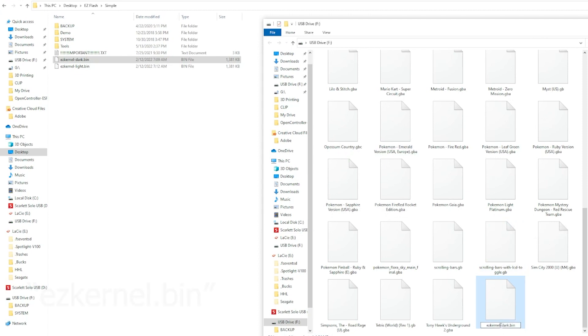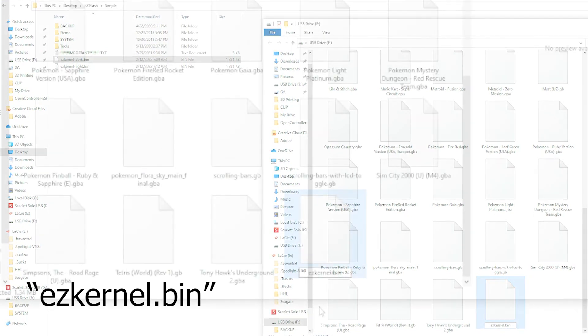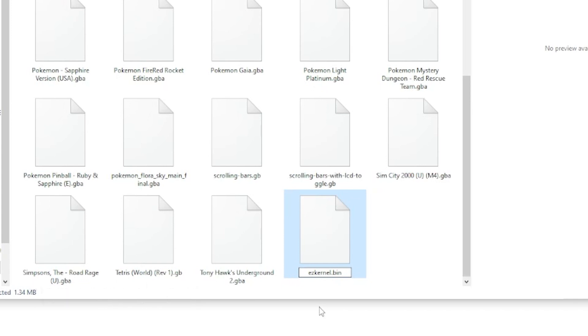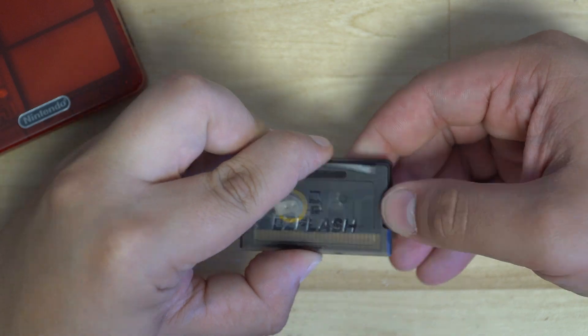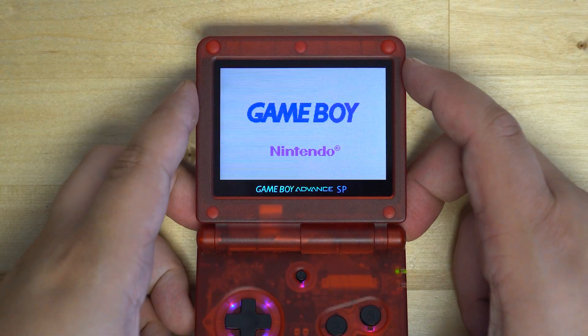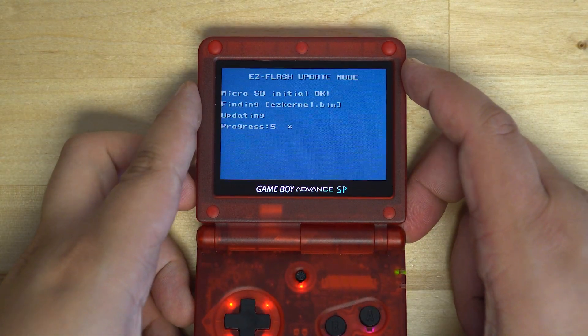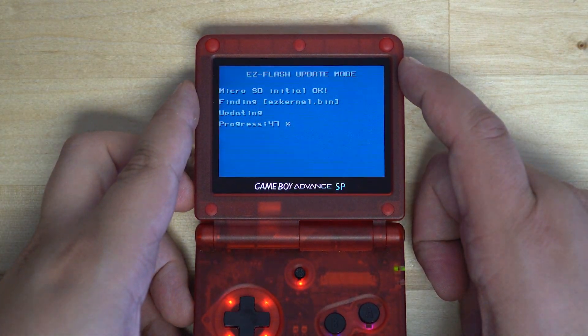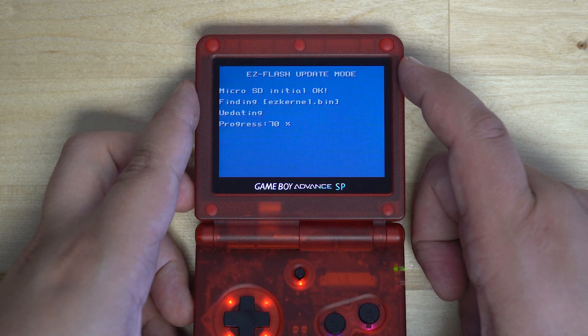We can now delete the old ezkernel.bin file, and we will need to rename the file that we copied from the simple folder to the same name as that file, ezkernel.bin. From here, we can eject our SD card and repeat the process to update the flash cart one more time.